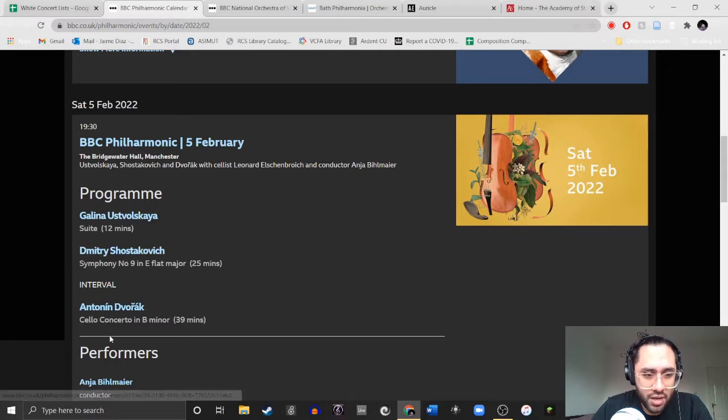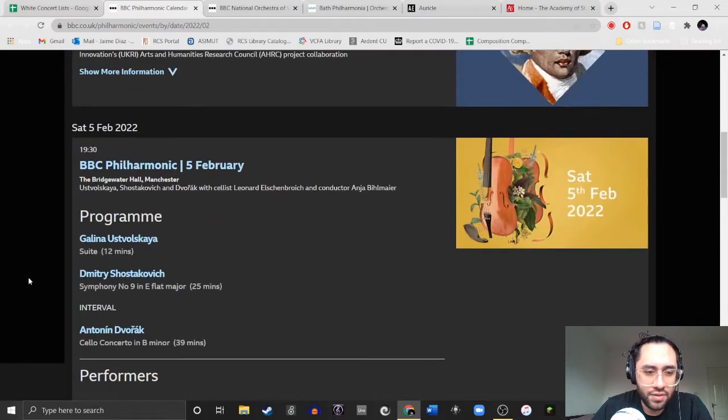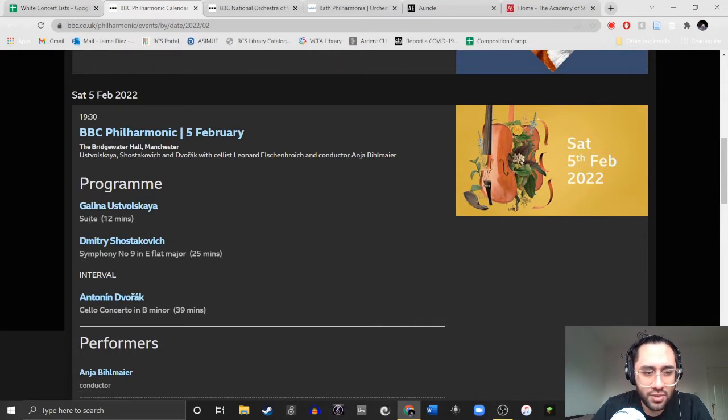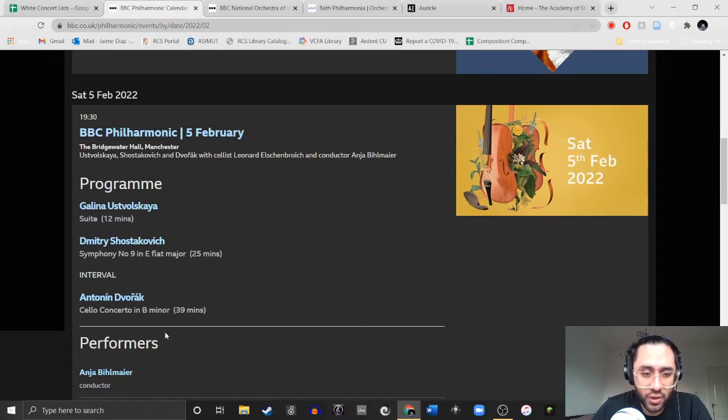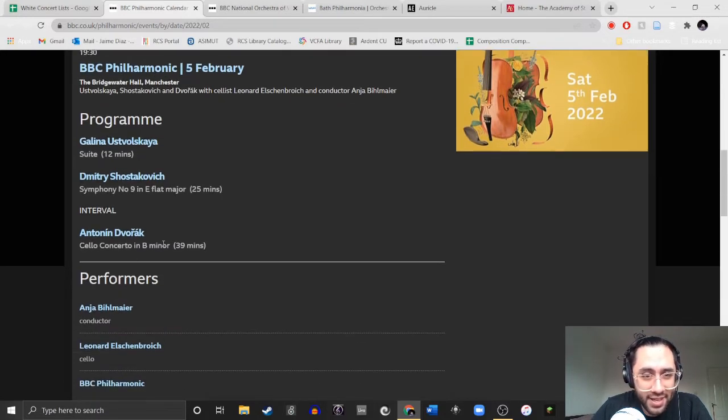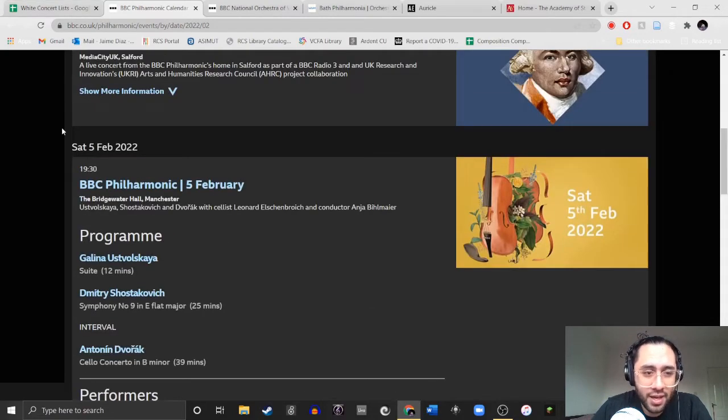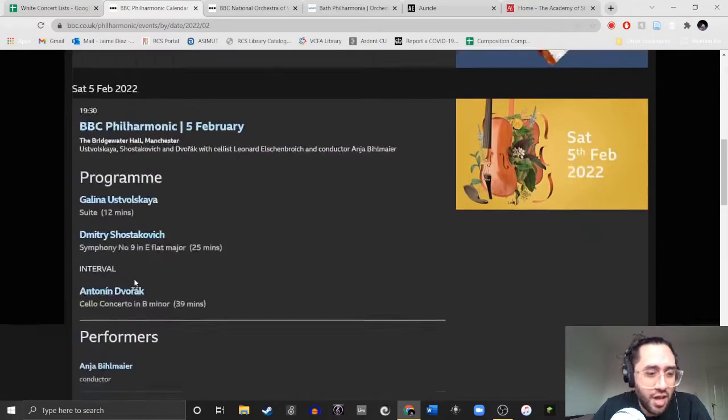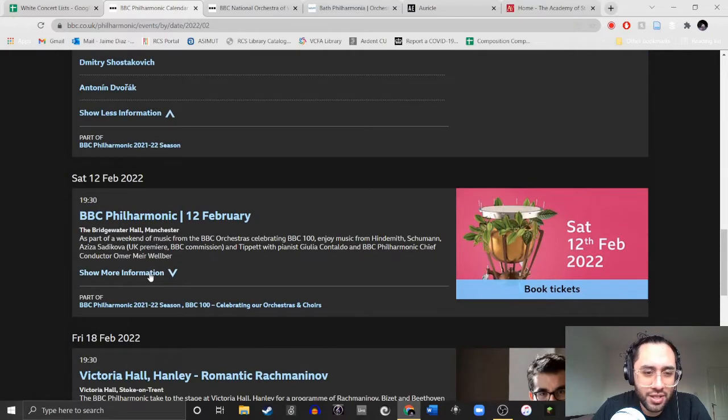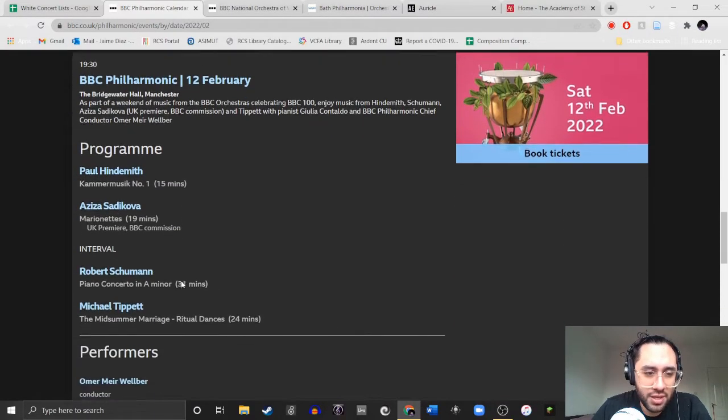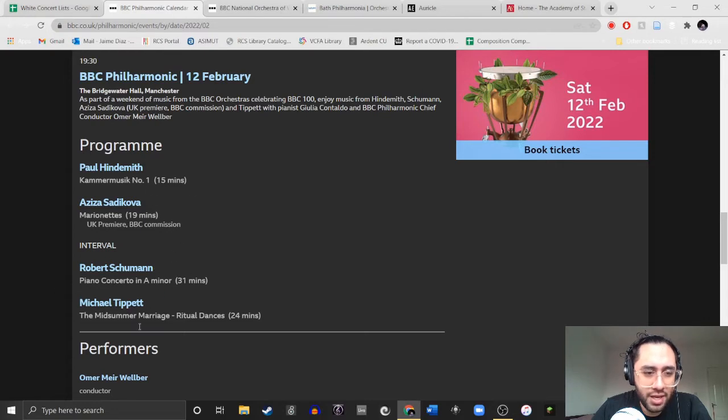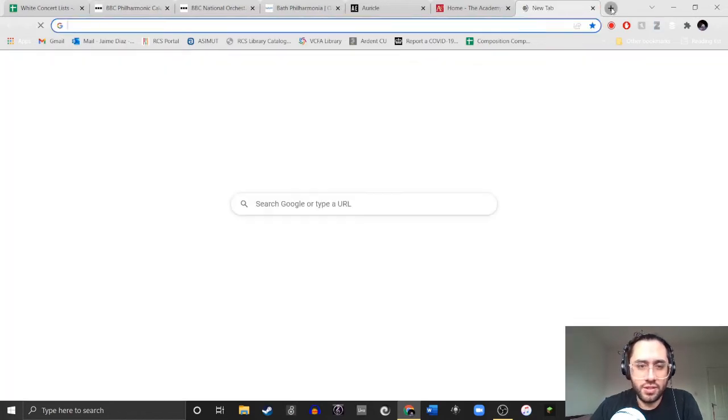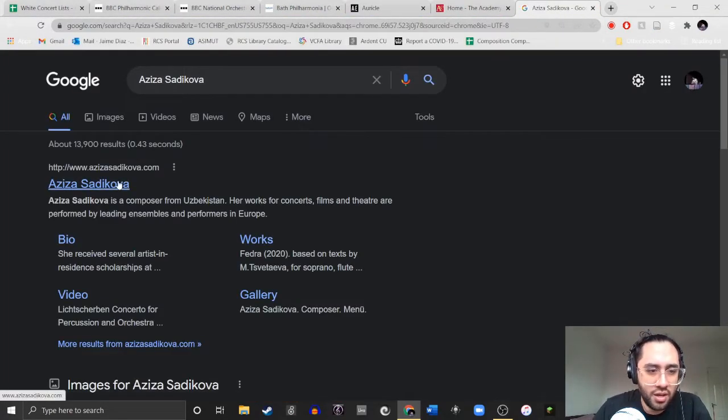Female, male, male. So they have gender representation, they don't have gender equity considering the playtime. So Galina gets 12 minutes, while Shostakovich and Dvorak, so Shosti gets 25 minutes, Dvorak gets 39 minutes. I don't think that's okay. I don't know why that's okay, I don't know why people think that's okay. But it's not okay.